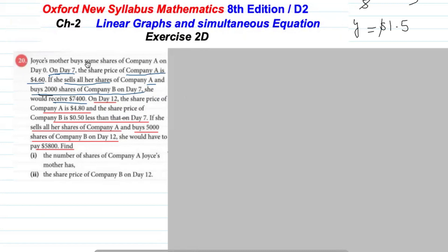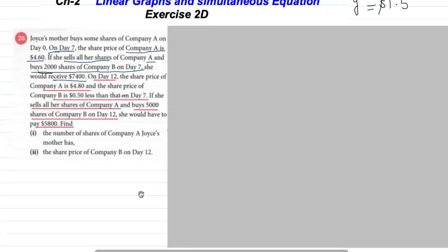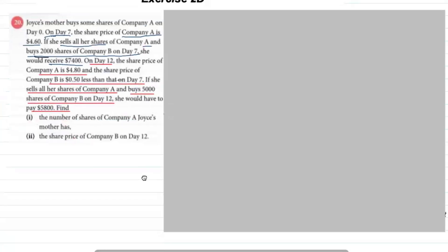Joyce's mother buys some shares of Company A on day zero. On day seven, the share price of Company A is $4.60. If she sells all her shares of Company A and buys 2000 shares of Company B on day seven, she would receive $7400. On day 12, the share price of Company A is $4.80 and the share price of Company B is $4.50 less than on day seven. If she sells all shares of Company A and buys 5000 shares of Company B on day 12, she would have to pay $5800. Find the number of shares of Company A Joyce's mother has.